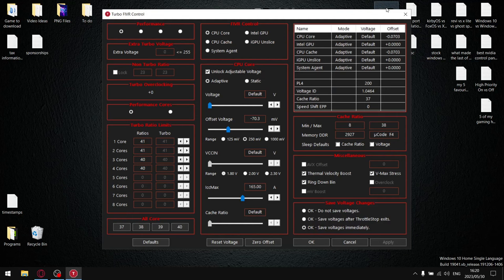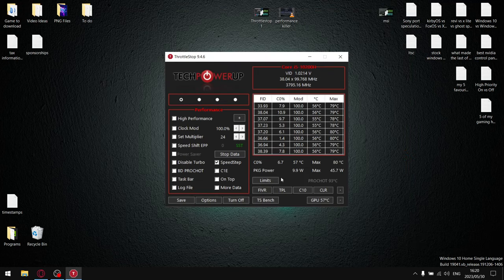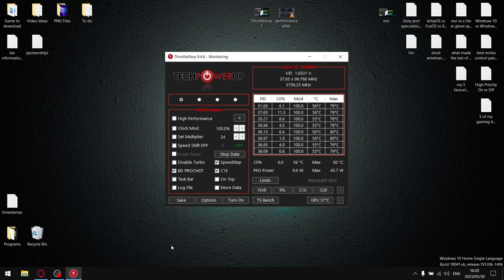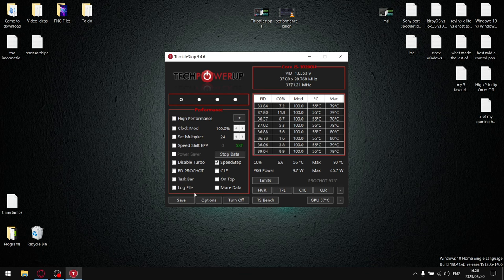Now that everybody's on the same page and everybody has undervolting unlocked, what I want you to do is go to the main window of ThrottleStop. By default, BDProShot is going to be ticked, C1E is going to be ticked, and it's going to say turn on. So what I want you to do is unselect BDProShot, unselect C1E, and click turn on so it says turn off. When it says turn off, it means ThrottleStop is turned on. Then you're going to click save.